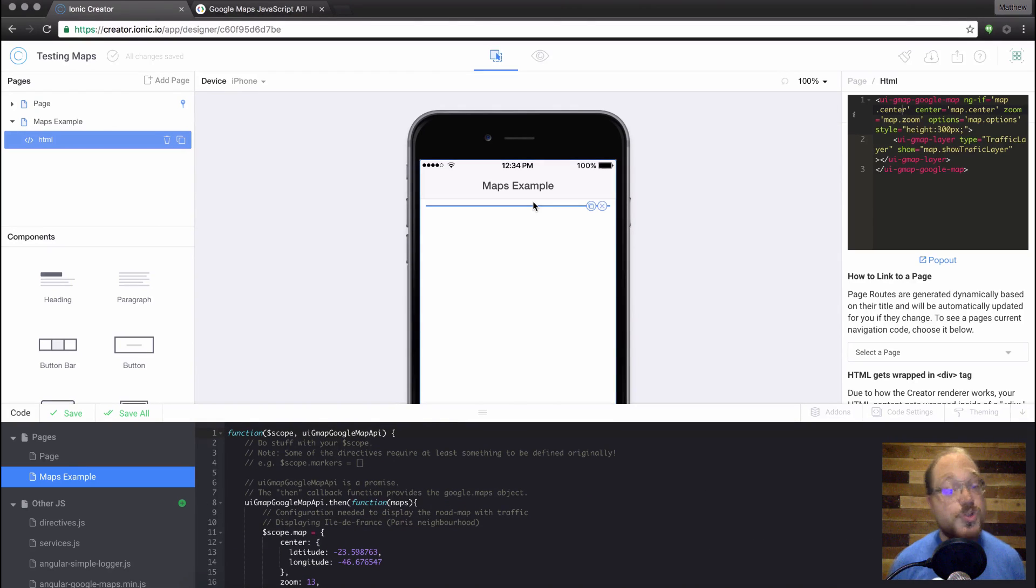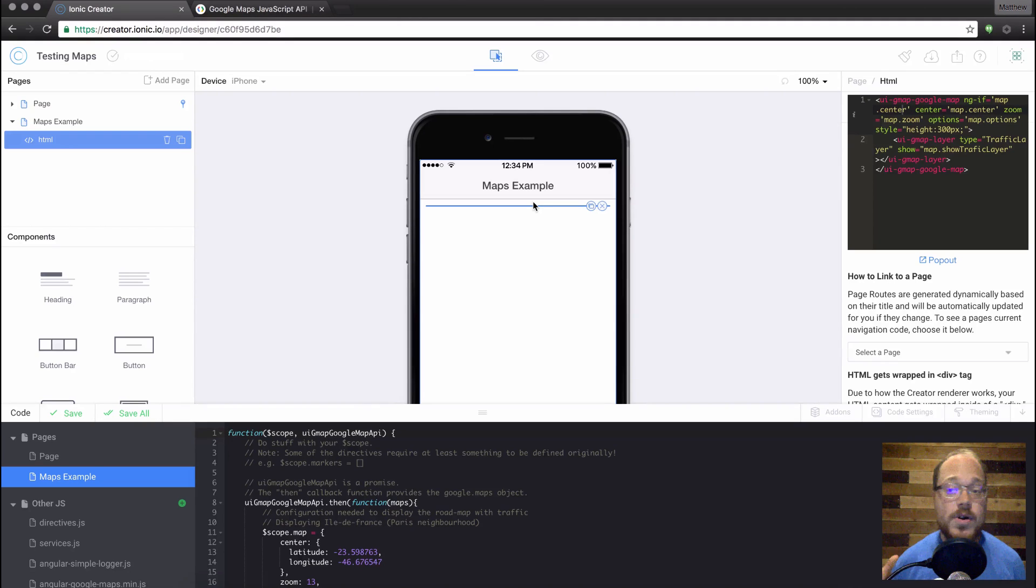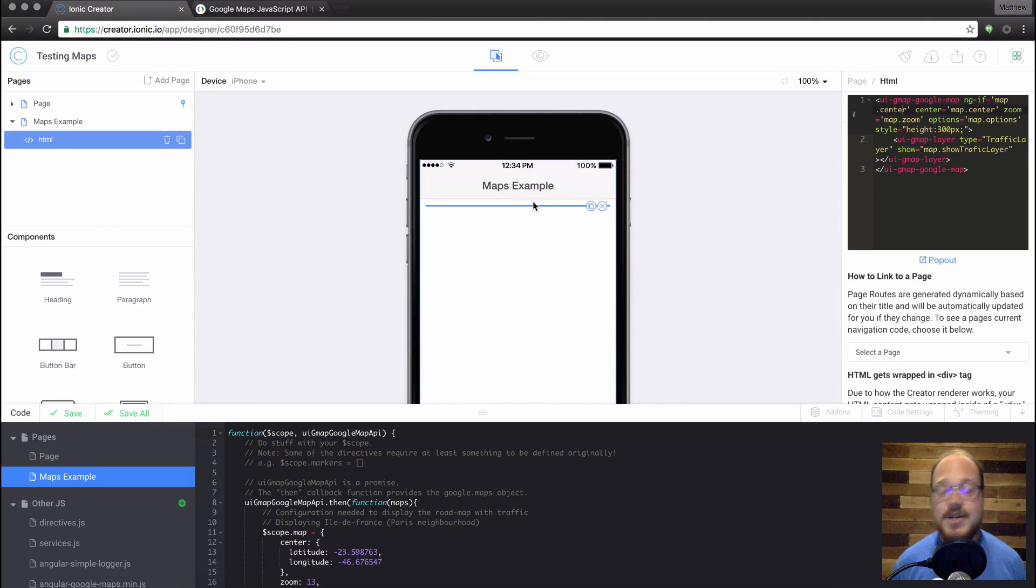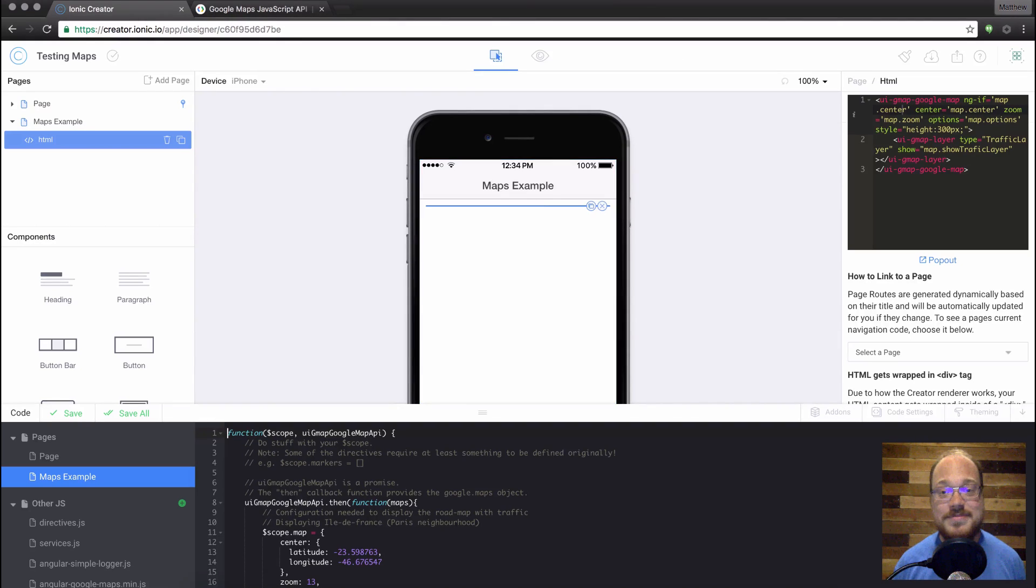So overall, two ways to use our new Google Maps component. You can use it the easy way with the component, or you can jump in to all the code and edit this stuff yourself. So I know this has been a highly requested feature, and I hope you guys really enjoy Google Maps. I'll catch you next time.